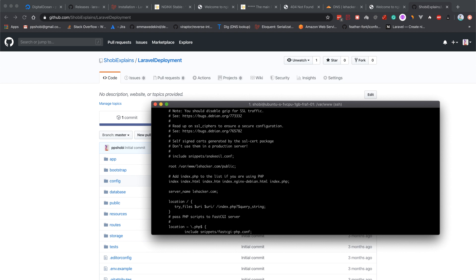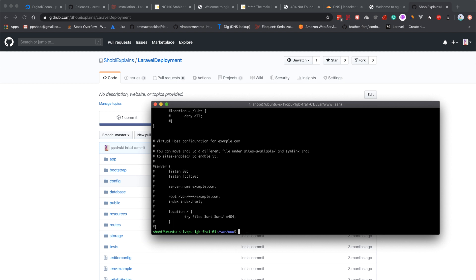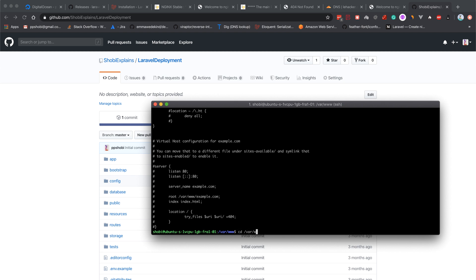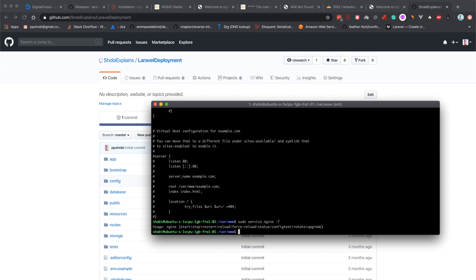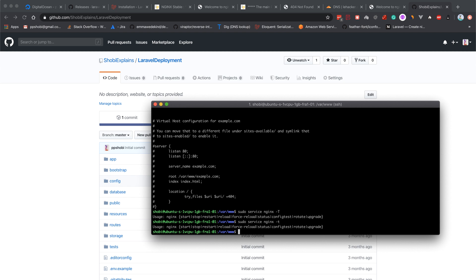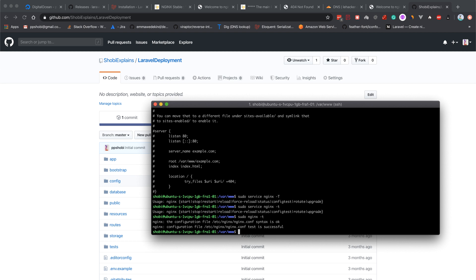Let's simply restart the nginx configuration. sudo nginx -t, where t stands for test. The configuration syntax is okay, test is successful. Simply restart the server.